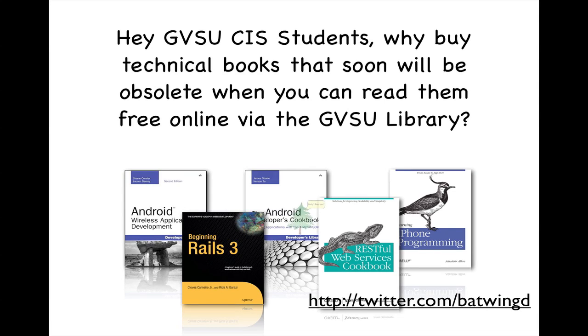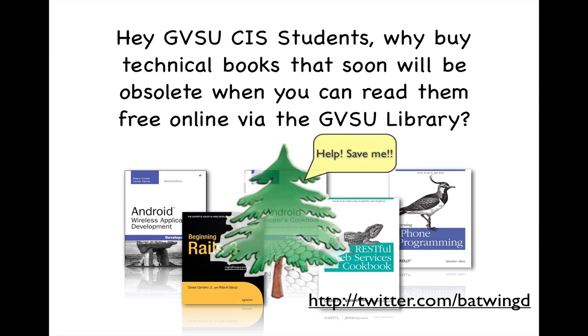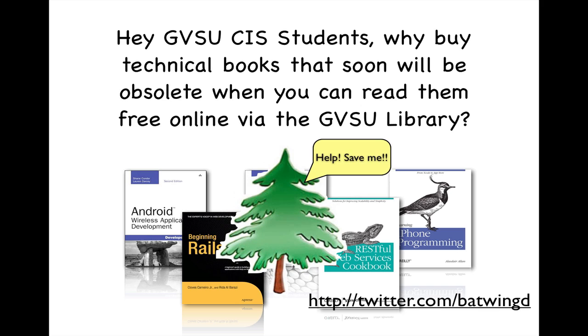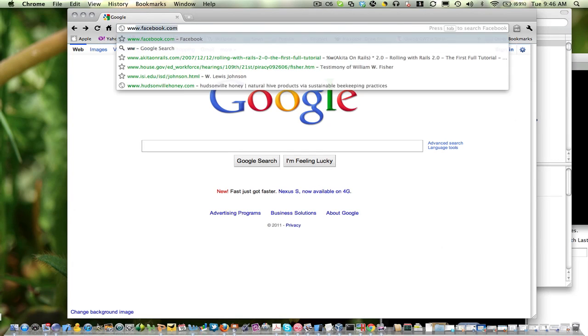Hey, GVSU CIS students. Why spend money on technical books when you can read them online for free via the Grand Valley Library? Here's how you do it.